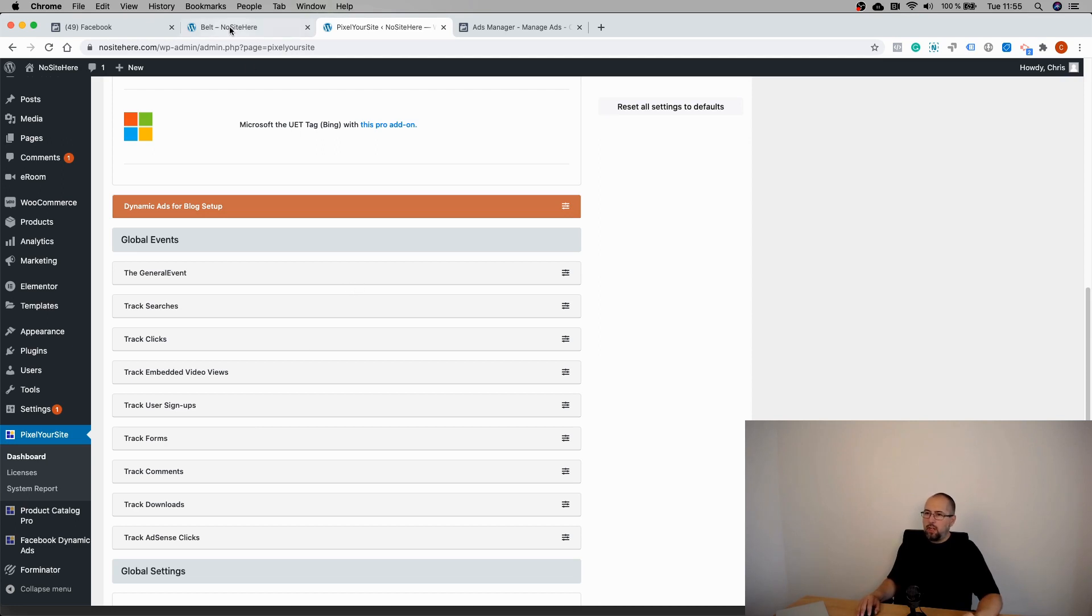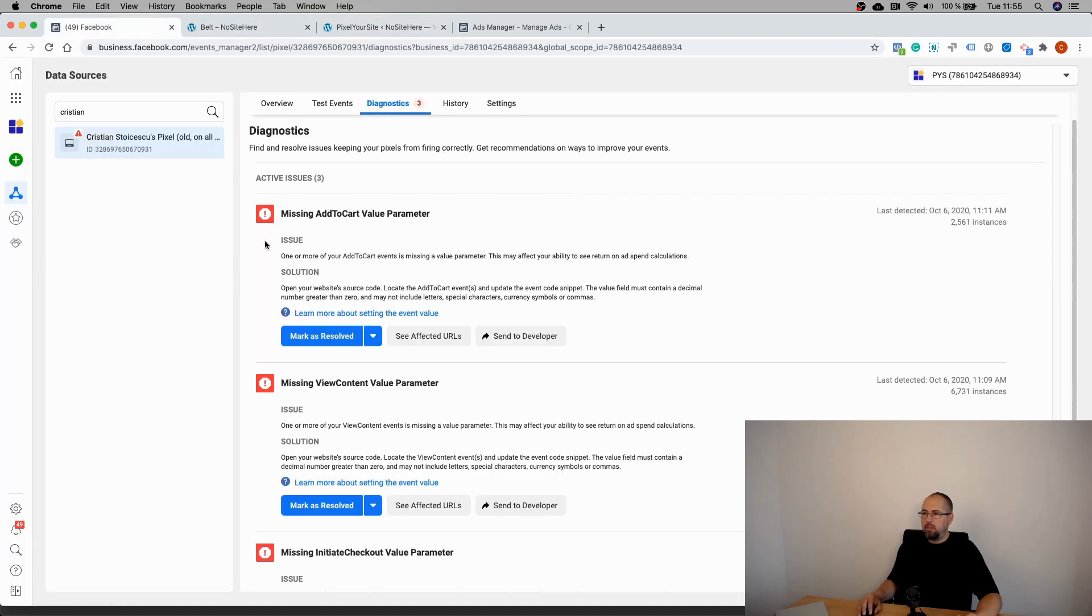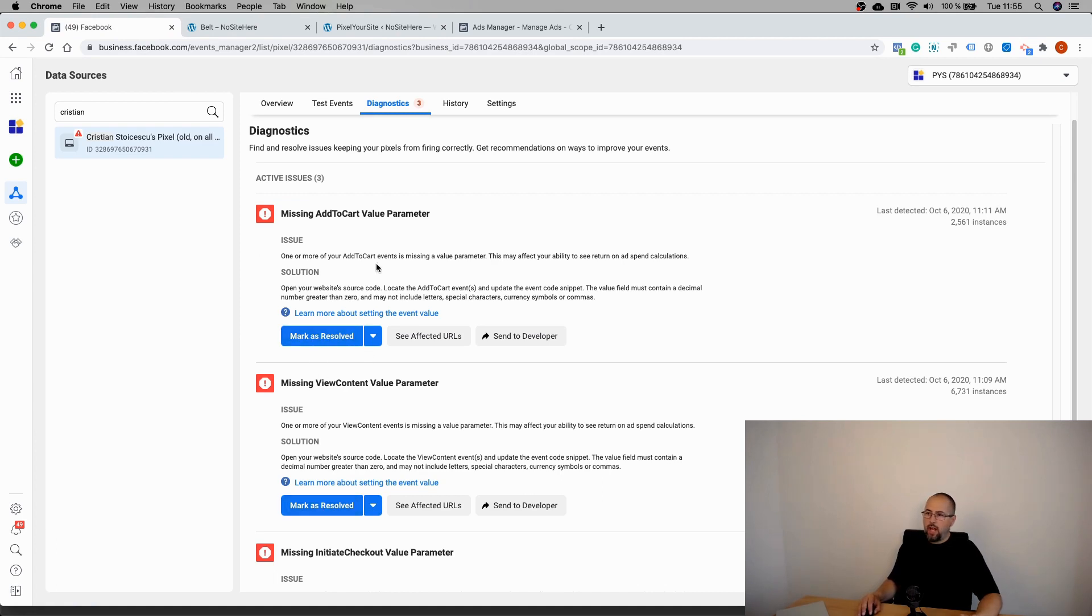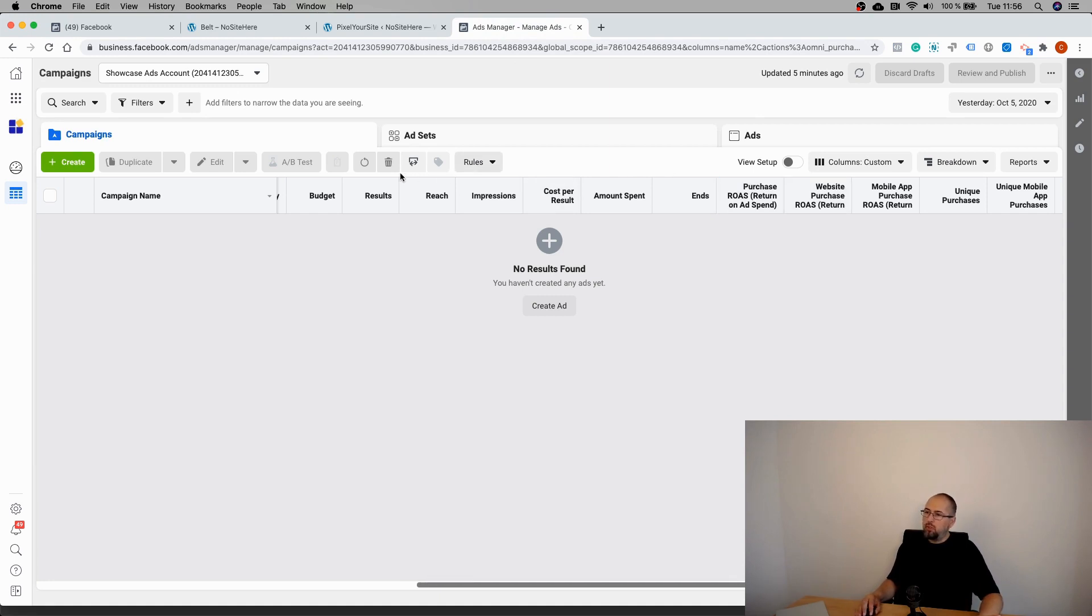But for all the other WooCommerce events, you can enable values the way I showed you, and these warnings will go away. Or you can mark them as resolved once you add value. But the most important thing is to have a purchase event tracking value and to have your columns customized like this - always tracking the purchase event value and the purchase event return on ad spend.